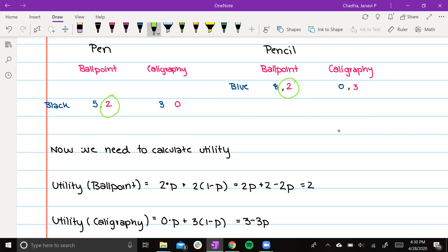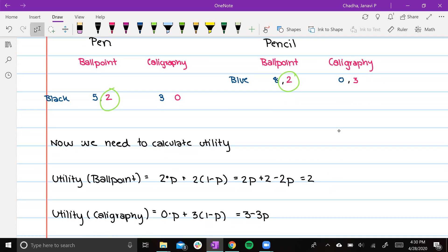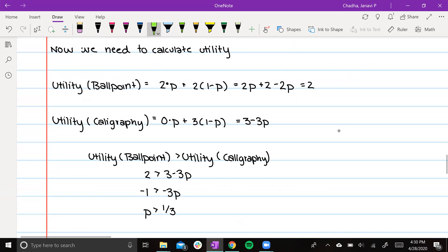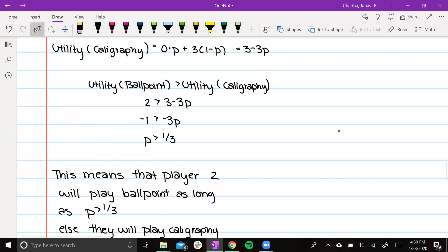Then utility of calligraphy is 0 times p, plus 3 times 1 minus p. These numbers come from here and here. Then we say utility of ballpoint is greater than utility of calligraphy, and we solve that inequality. Then we get p is greater than one third.